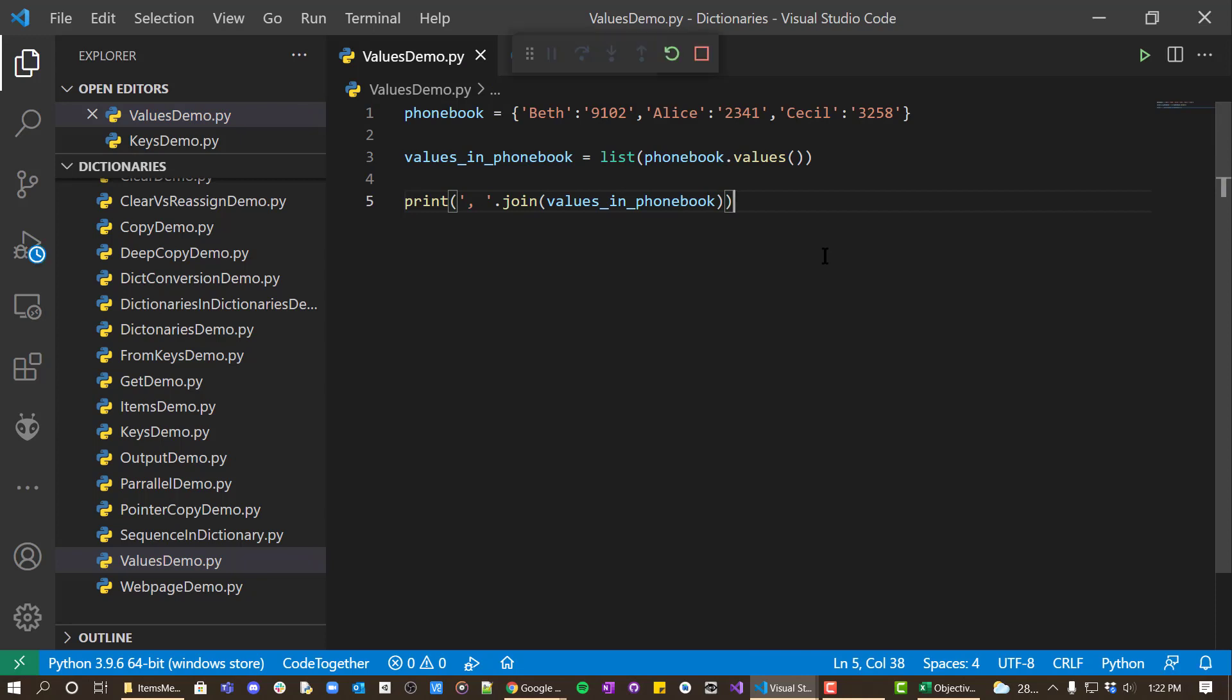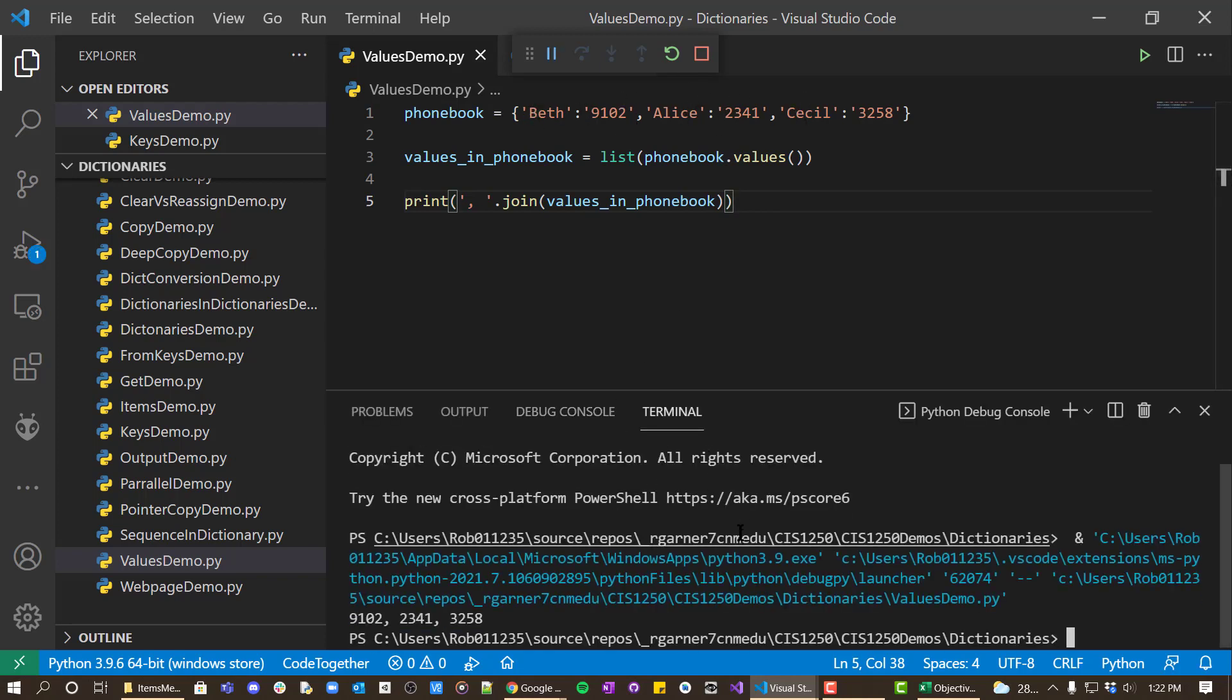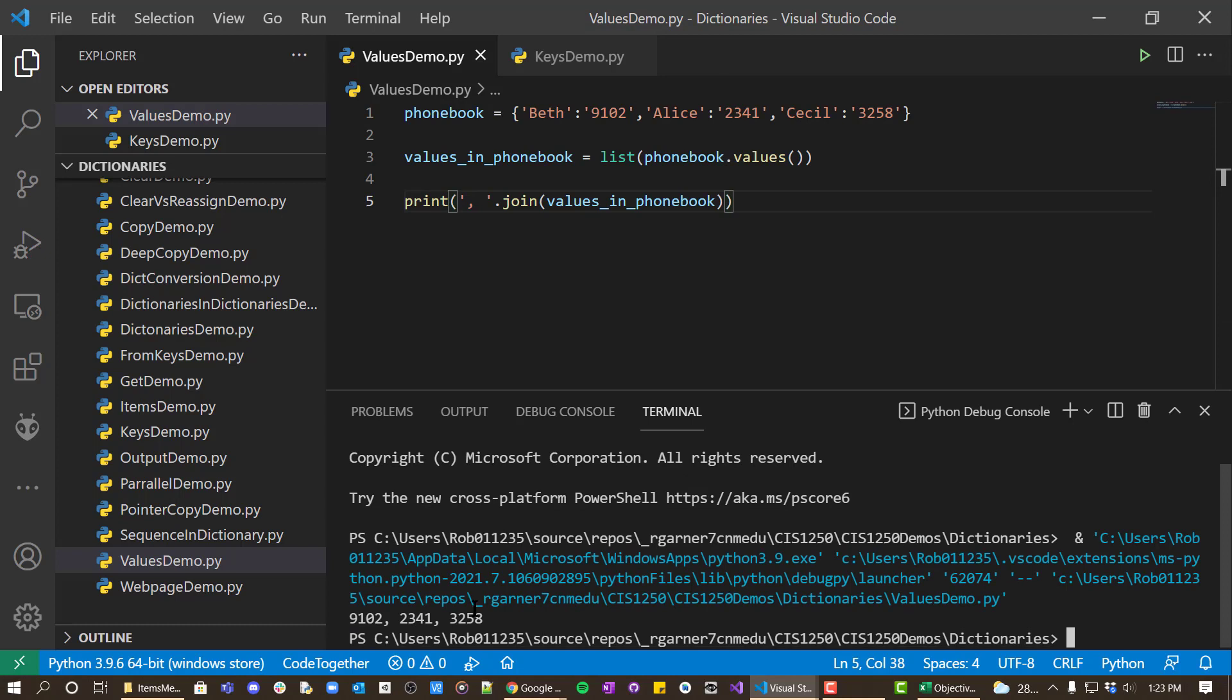And what you'll see is that the values, whereas the keys method gives you the names of the keys, the values just gives you the values.